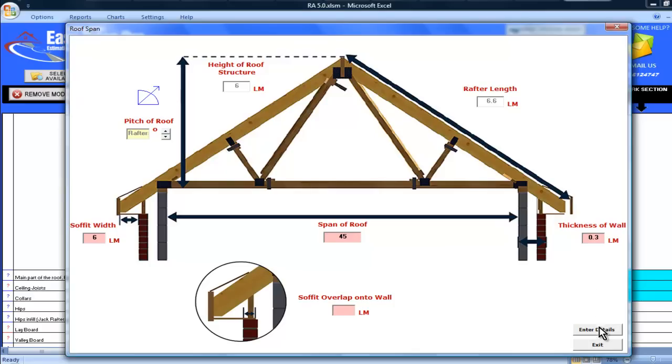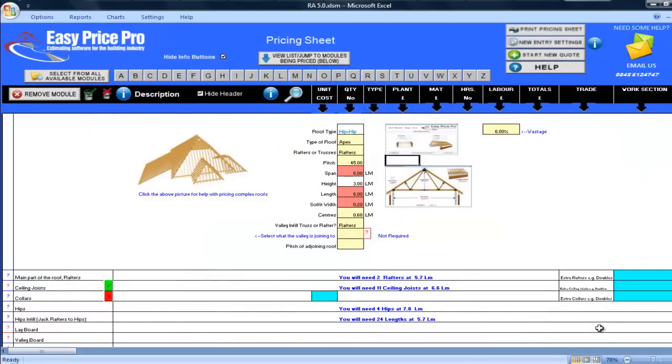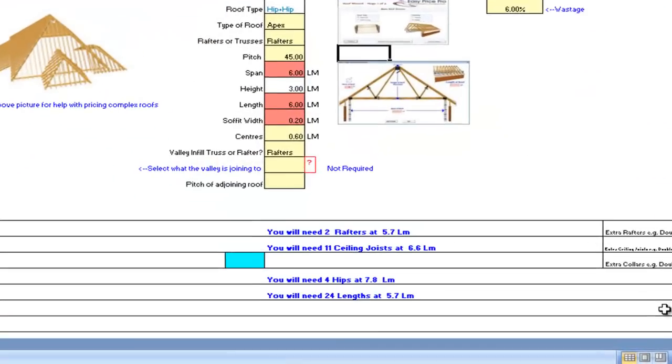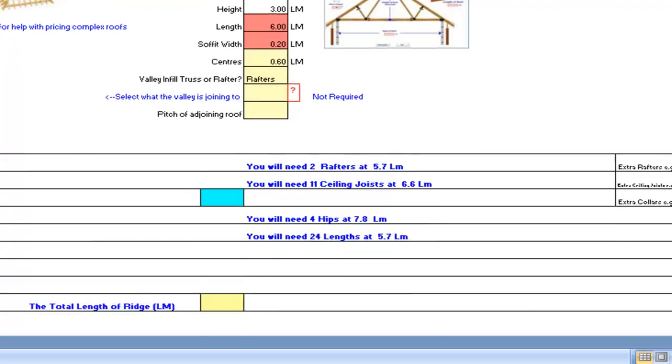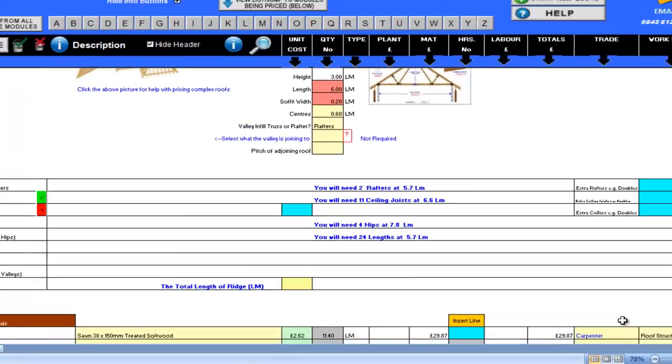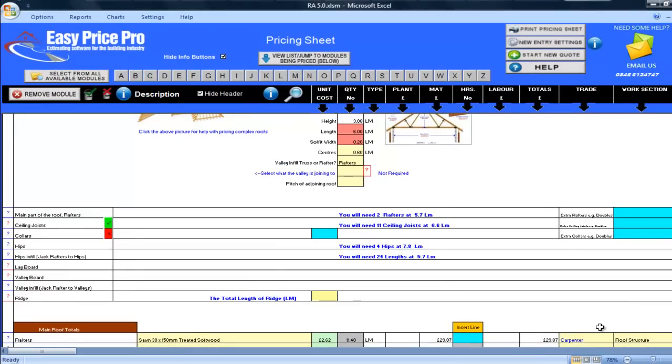Let's look at what's been priced. At the top of the sheet I can see my cutting list, clearly shown in the blue text. I can see the quantity and lengths of timber that I will require for each part of the main roof section, so rafters, ceiling joists, hips, hip infills and so on.